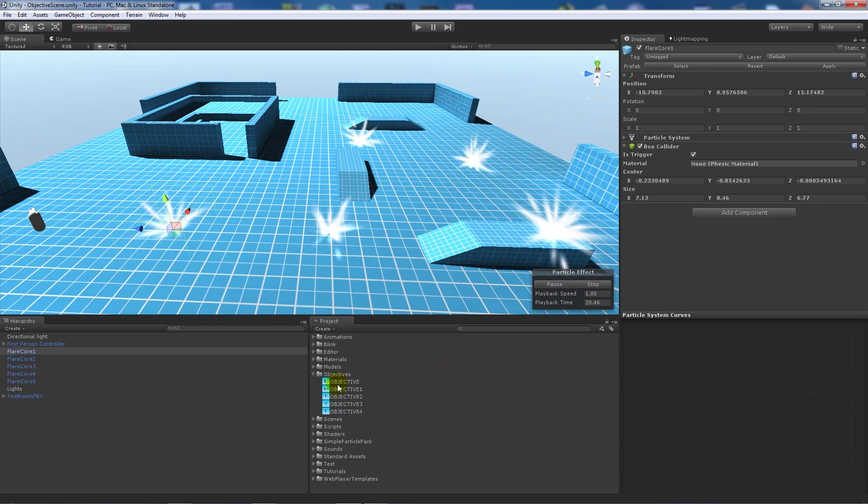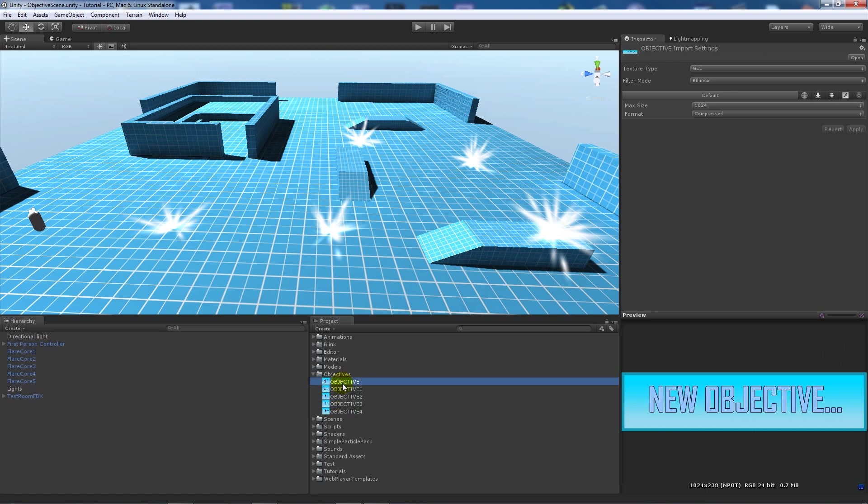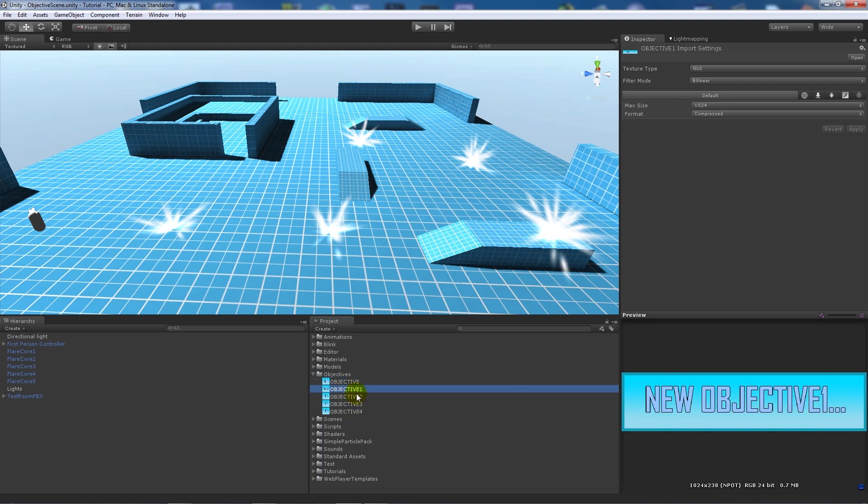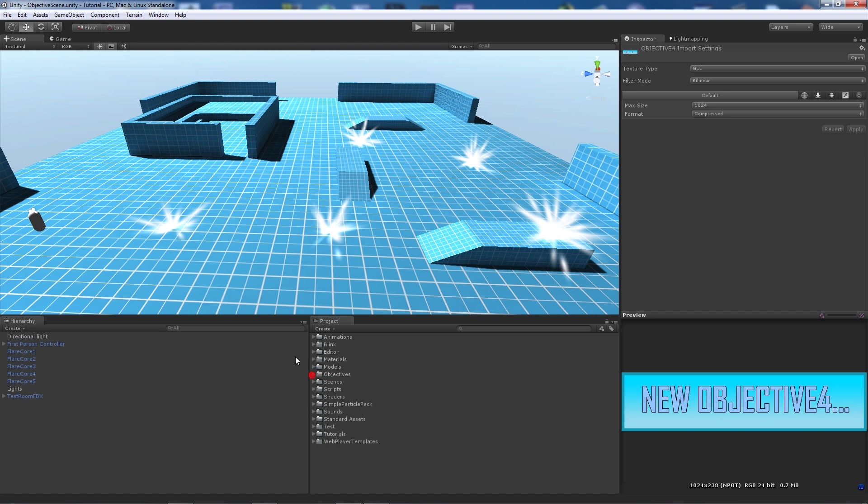I've got 5 different textures so I've got objective up to 4 which in turn just changed so it shows objective 1, 2, 3, 4 and they're all set to type GUI and this is what we're going to use to make it appear in the top of the screen.